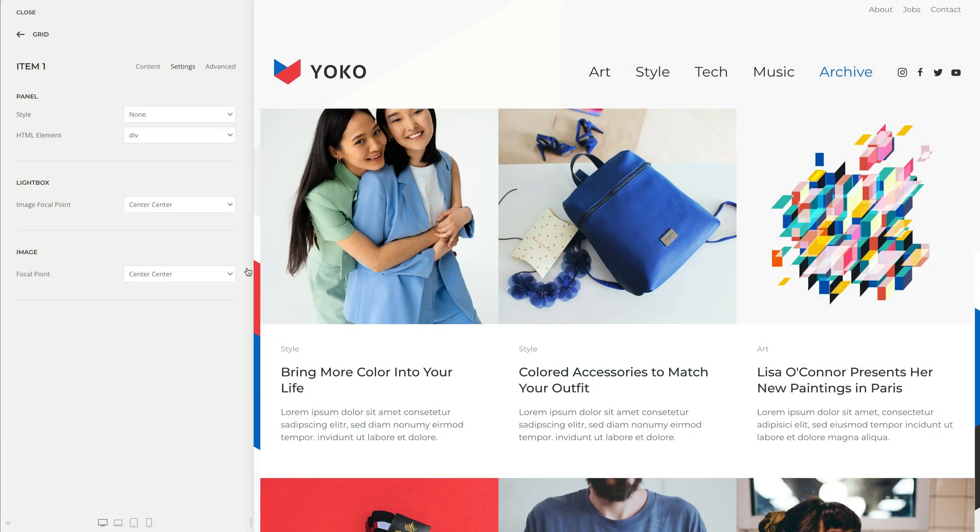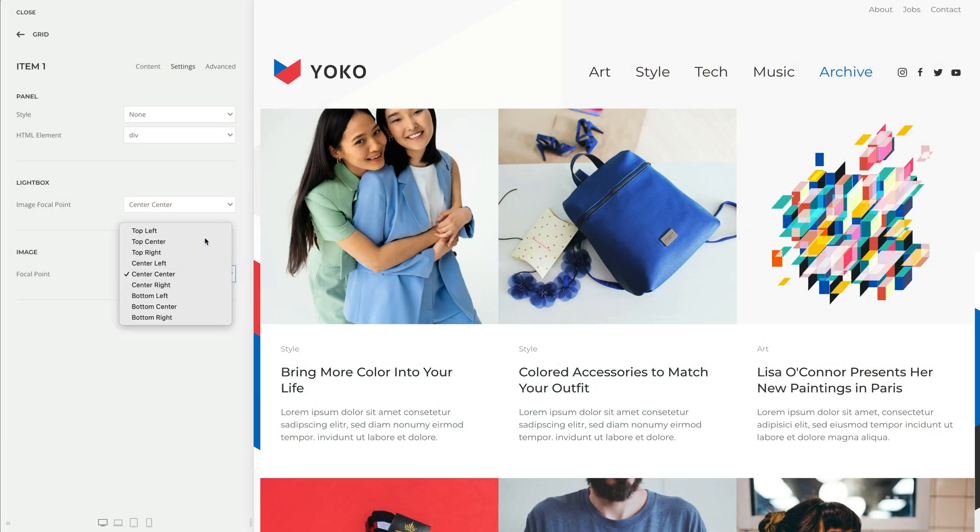UTheme Pro 4 comes with a new focal point option for images across all elements. UTheme Pro resizes and crops images automatically. However, before, when cropped, images were always centered — which was especially tricky for images that display persons, since you don't want to cut somebody's head off. Now you can set a focal point and choose the direction in which images are cropped.